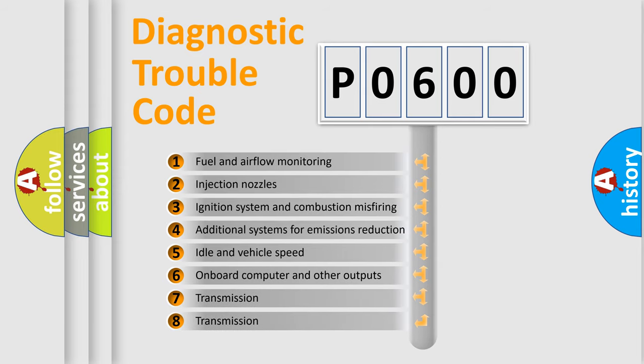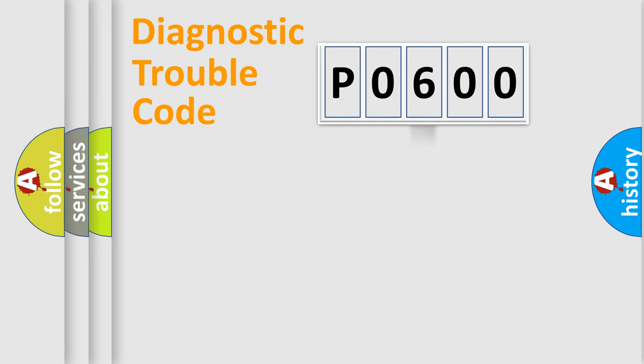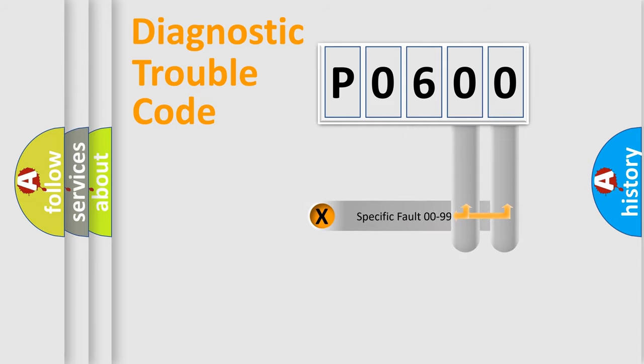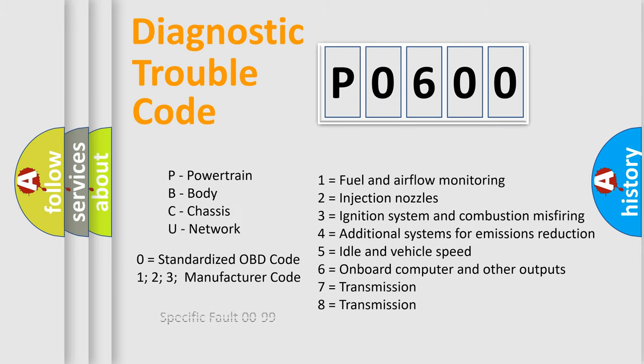The third character specifies a subset of errors. The distribution shown is valid only for the standardized DTC code. Only the last two characters define the specific fault of the group. Let's not forget that such a division is valid only if the second character code is expressed by the number zero.